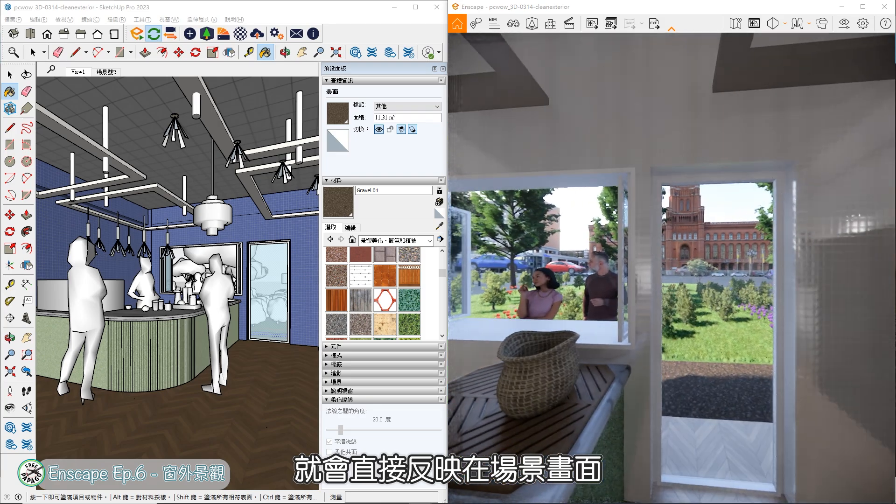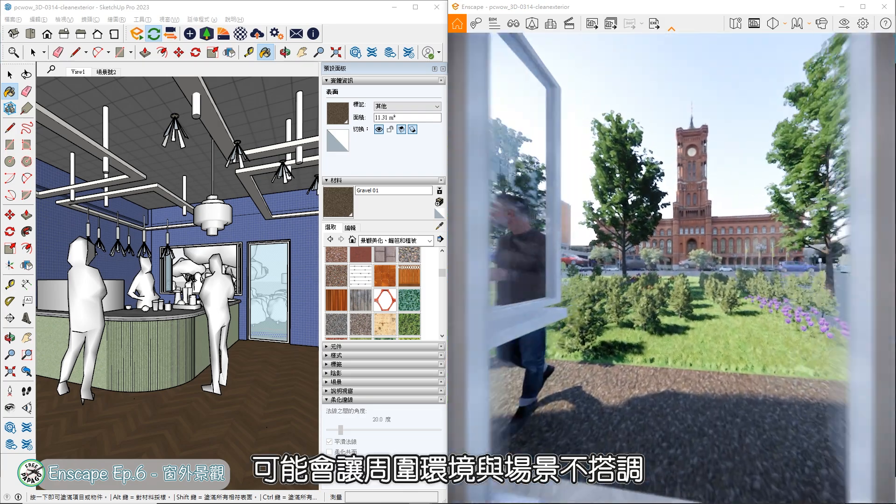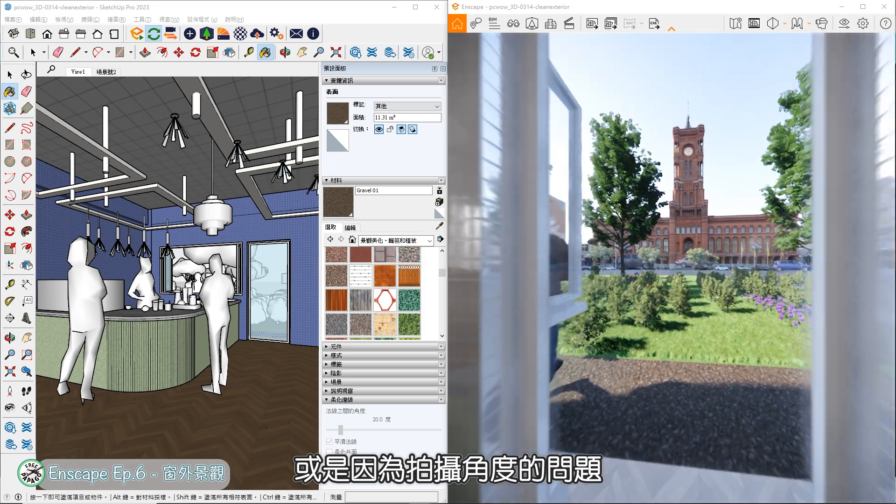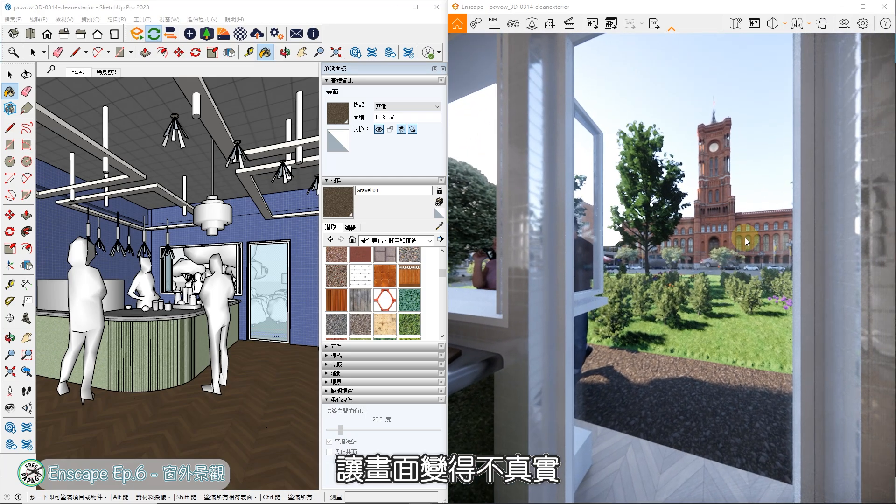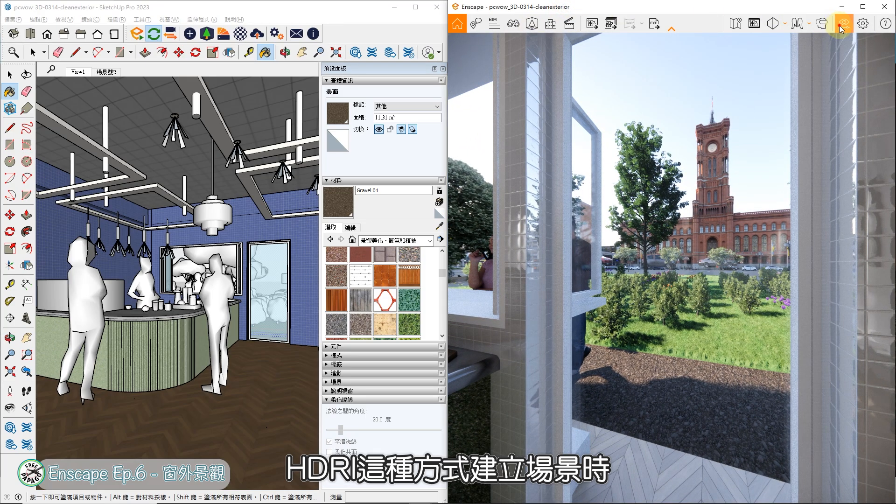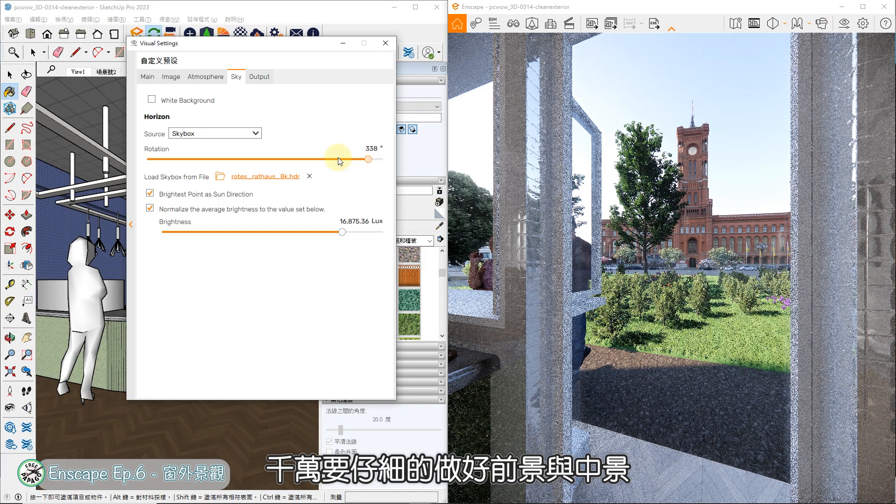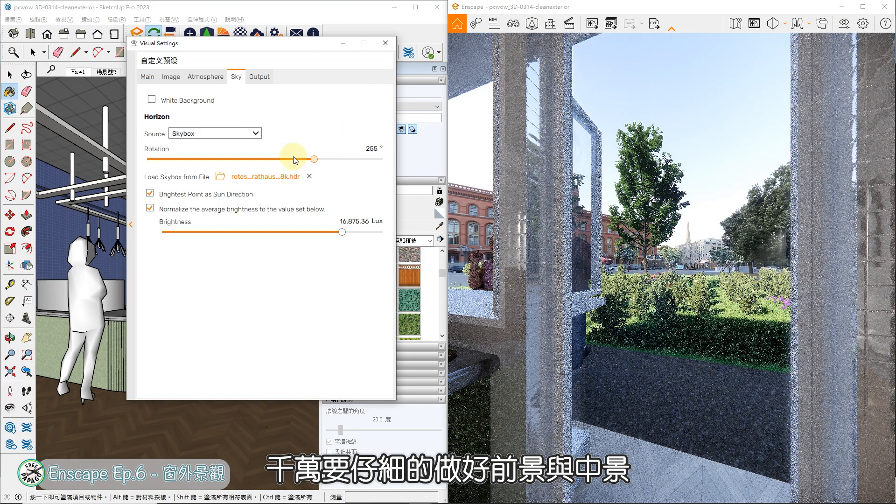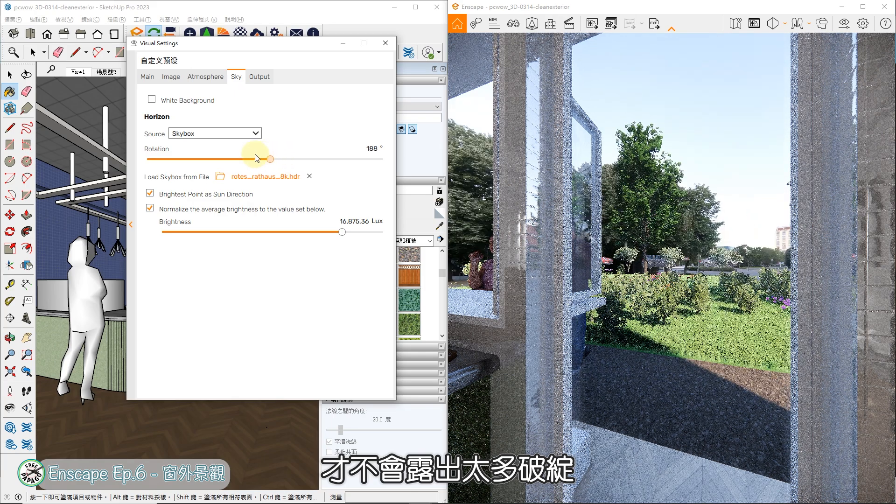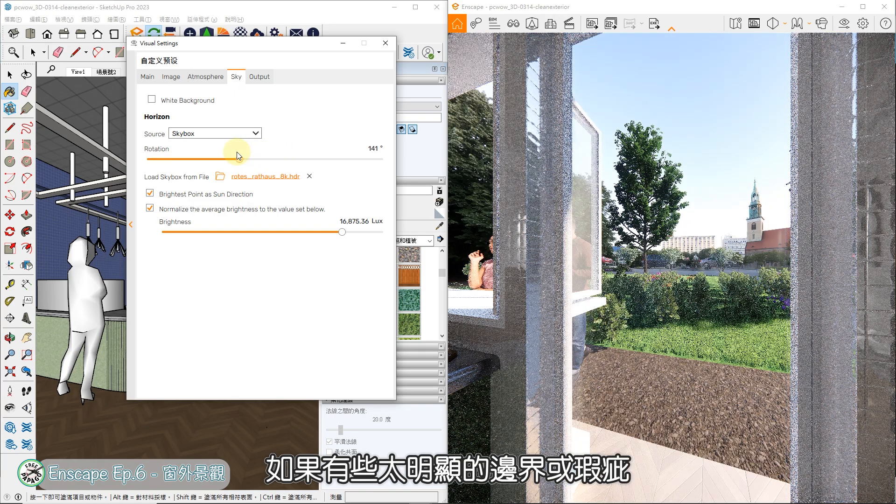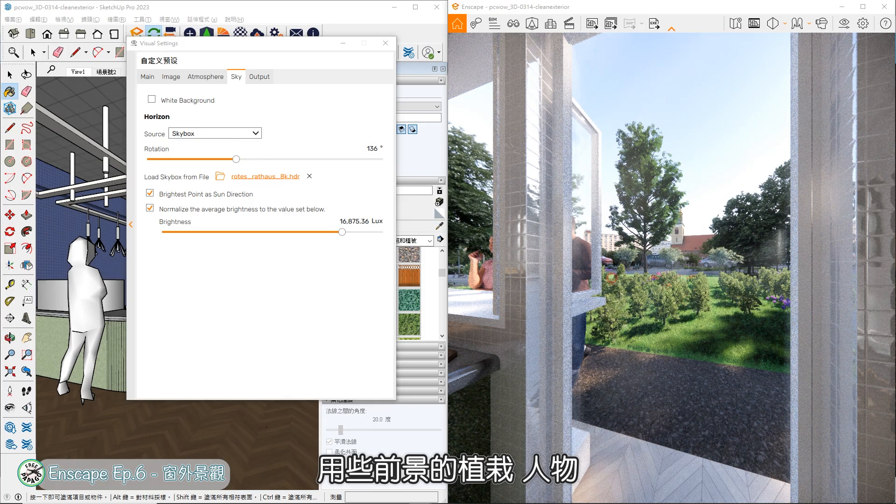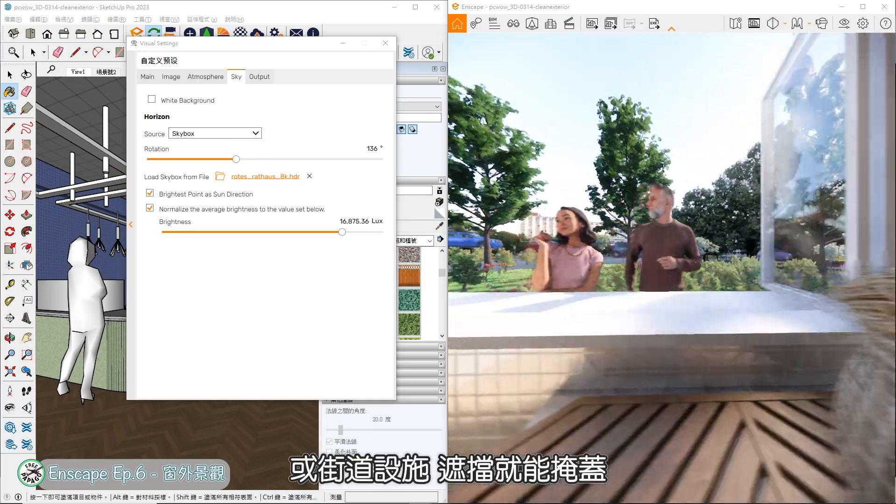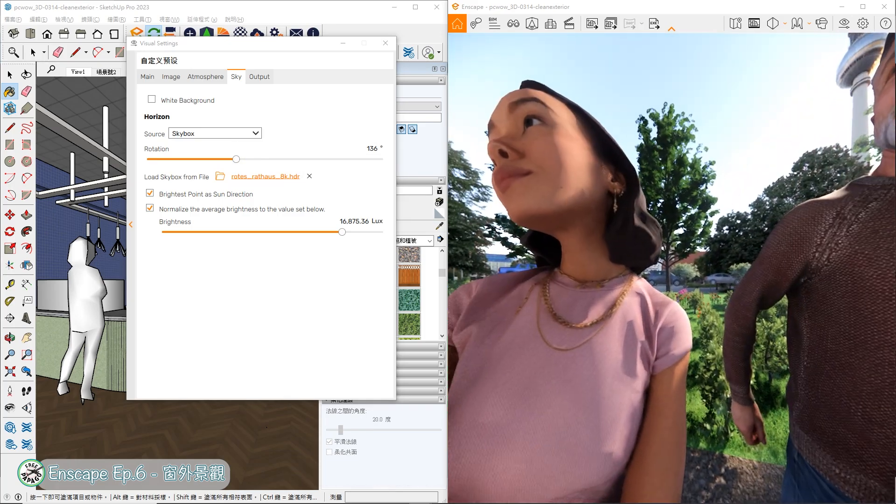如果原本没有建构前方的近景与中景,这时候HDRI原本的地面就会直接反映在场景画面,可能会让周围环境与场景不搭,或是因为拍摄角度的问题让画面变得不真实。所以在使用HDRI这种方式建立场景时,千万要仔细地做好前景与中景,才不会露出太多破绽。但如果有些太明显的边界或瑕疵,用些前景的植栽、人物或街道设施遮挡就能掩盖。